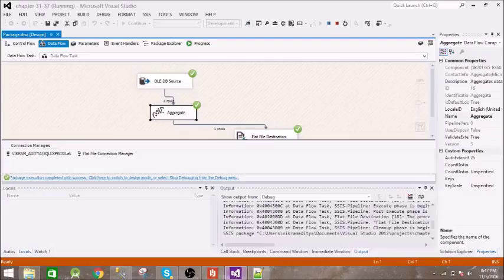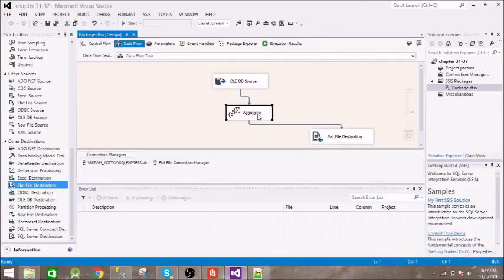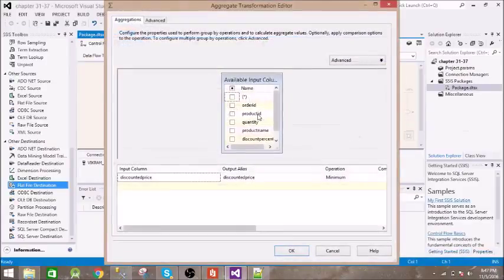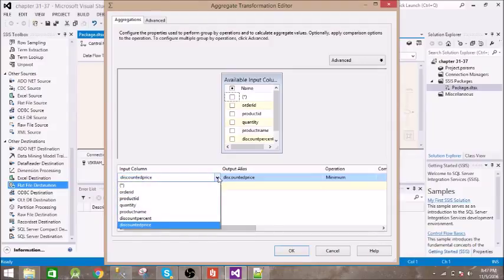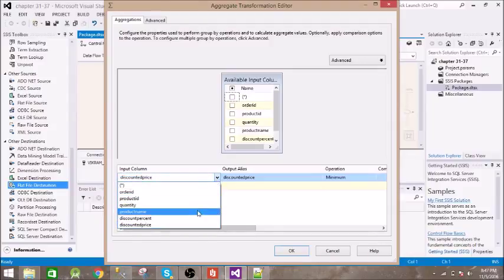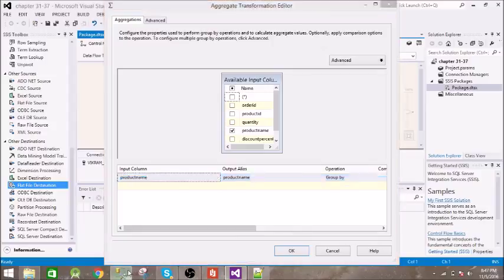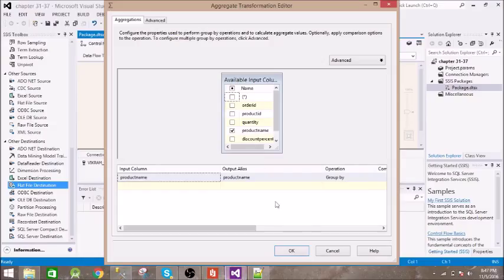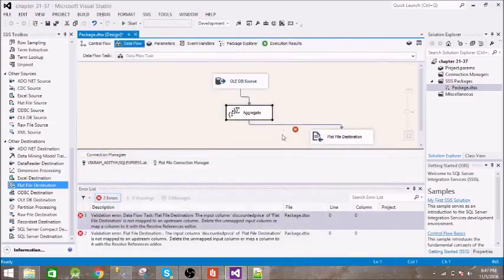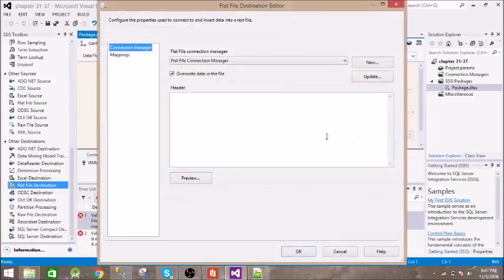Alright, now let us perform some other operation. Now this time let us see what this grouped by does. Okay, so we can remove this and we can use product name and we will use this grouped by operation. So it will select the unique names. There are two apples so it should take only one apple from this. Alright, let us see. There is some error, there are some mapping errors so we need to check.